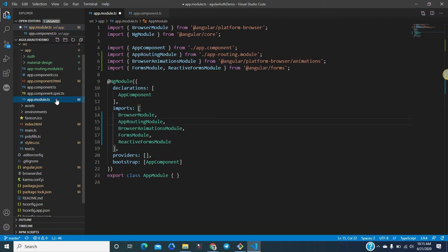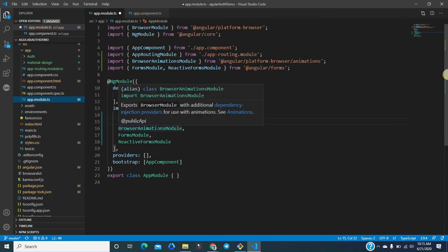Modules are a great way to organize an application and extend it with capability from external libraries. Modules can be loaded eagerly when the application starts, or lazy loaded asynchronously by the router. If you import any external or feature module in the imports array, that module will also be launched when the application is instantiated — because app module is the first module bootstrapped, so everything under it will be launched eagerly when the application starts.